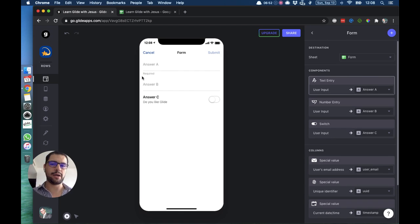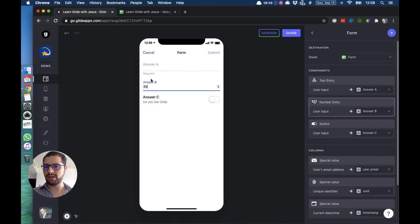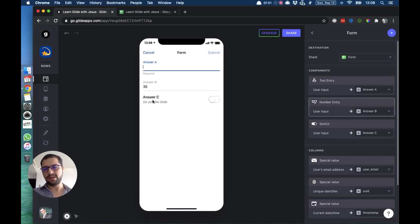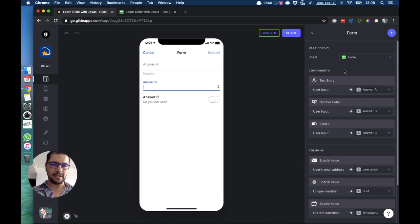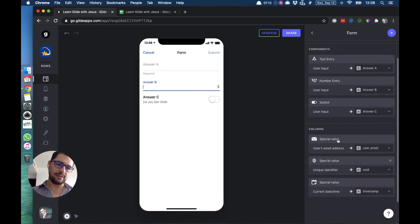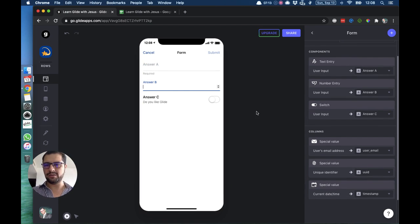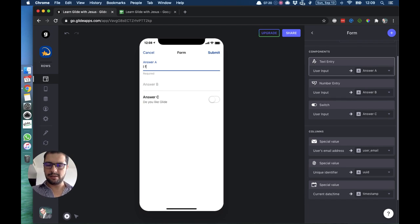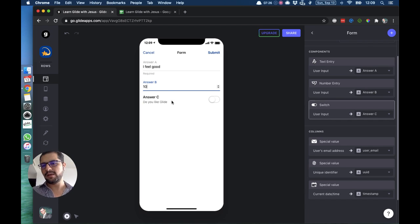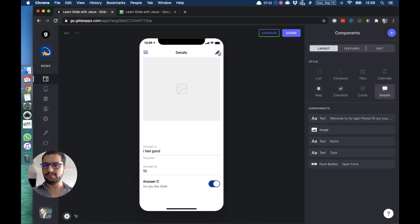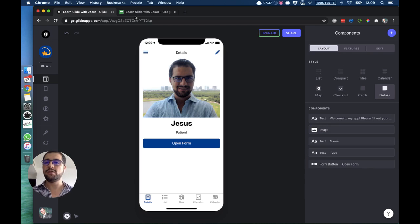Now we have three questions where we require answers from our users. Our first question is required, so until they have filled that out, the submit button is grayed out. They don't have to answer the other two. We have a text entry question, we have a number entry, and then we have a switch which will make it a true or false. Then we have these special values. For answer A, let's for question A would be I feel good. Then answer B is a number, so let's make it a 10. Then answer C, which is a switch true or false, let's make it true, and then we click submit.